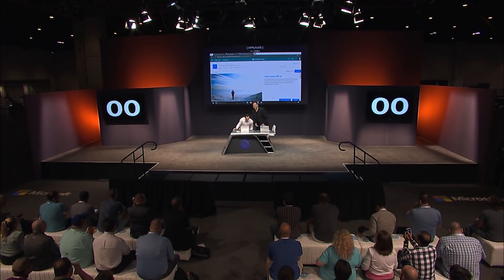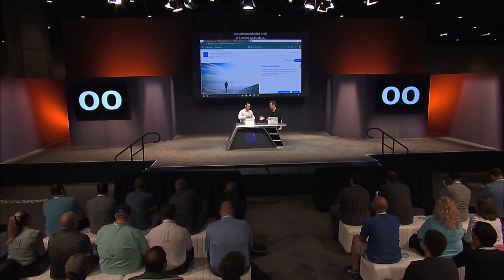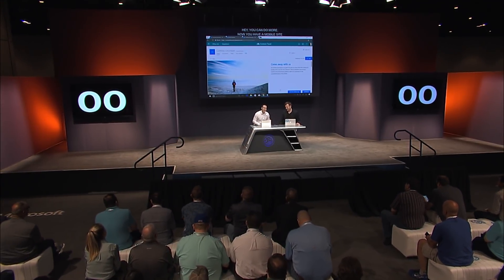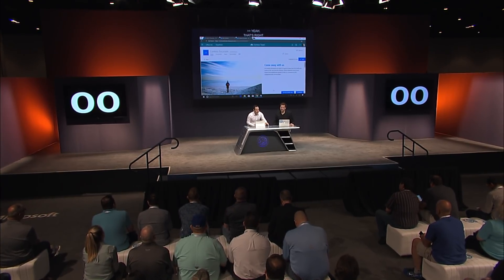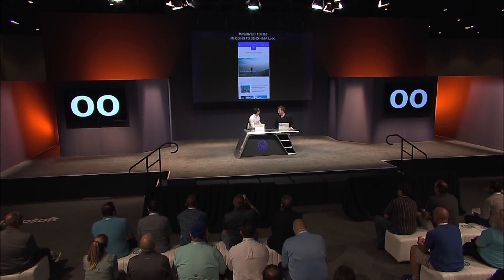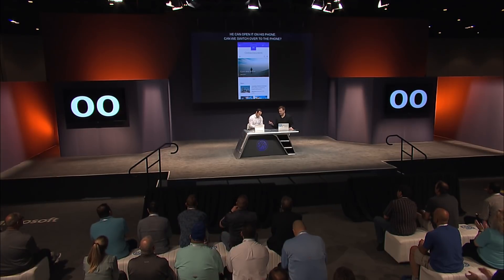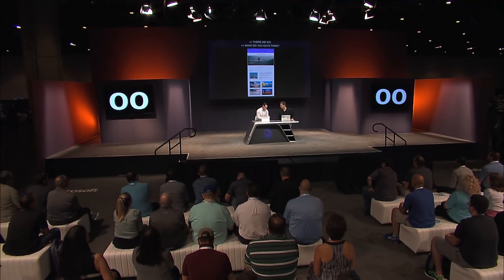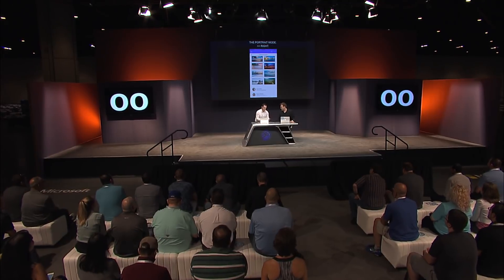We're not done — we want to show some more things now that it's all built. You beat the time by one second and built your communication site, a page underneath it, and a news post. You've also got a mobile site ready to go. My boss is on the go, so I'll send him a link and he can open it on his phone. It's all mobile responsive — everything looks good in portrait mode. It's got my news post, the images, and the people web part.